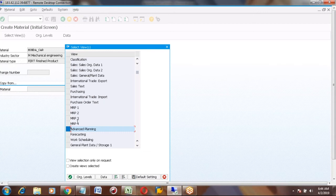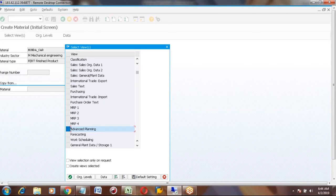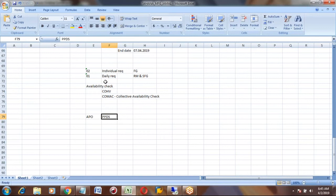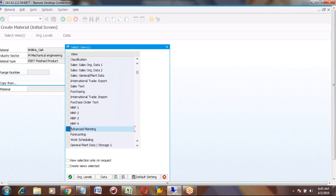When you use Advanced Planning — if you want to use PPDS, there is a module in APO called Advanced Planning. You want to use the PPDS module — Production Planning and Detail Scheduling. If you want to use this module, you use this view. You won't find this view in ECC. This is only in S4.